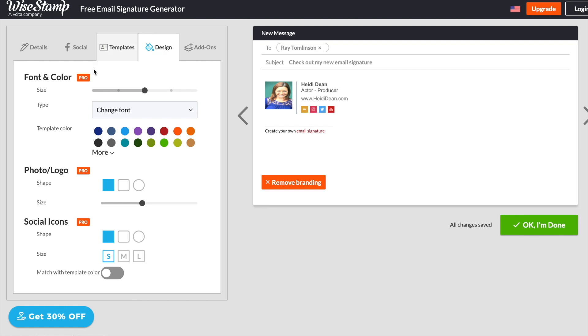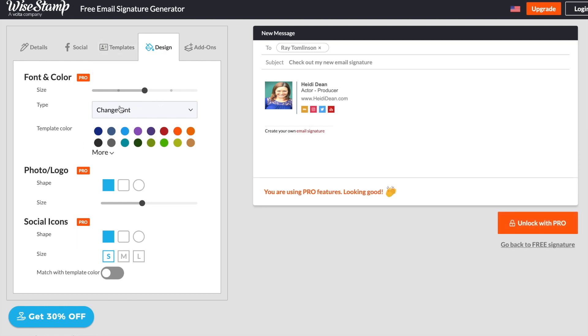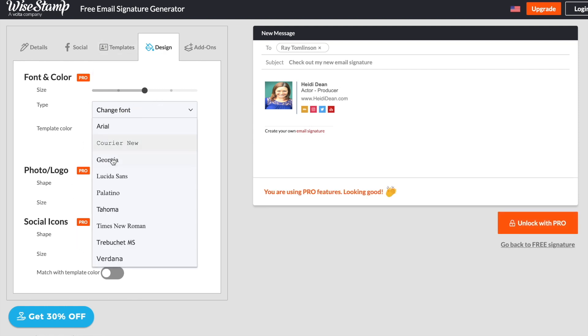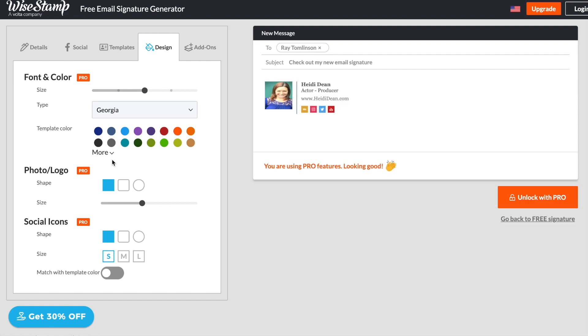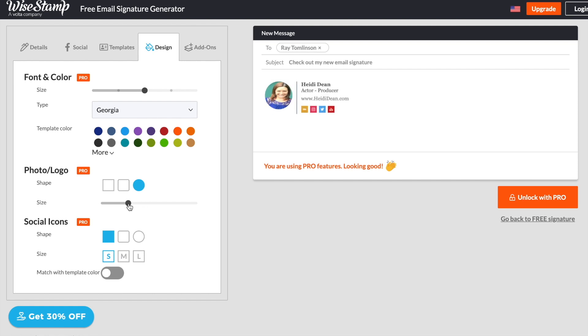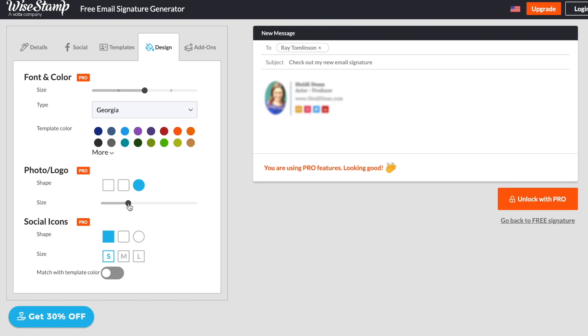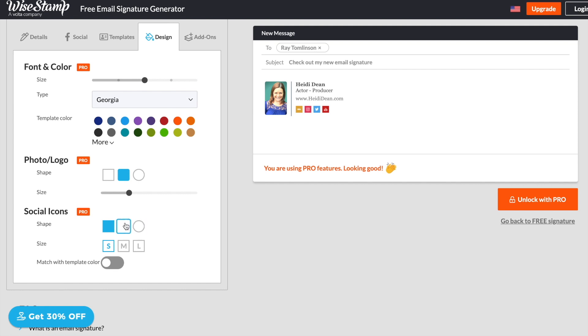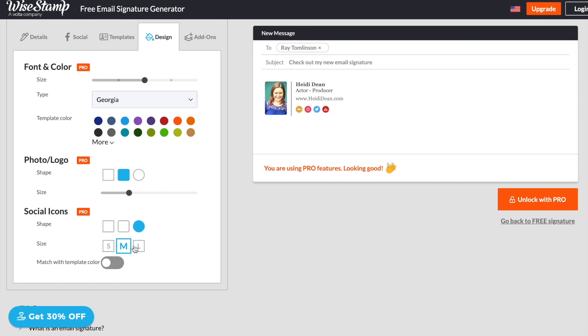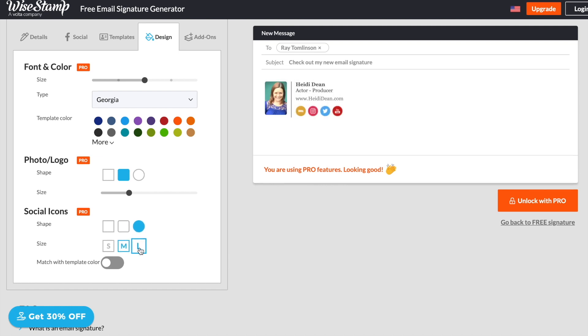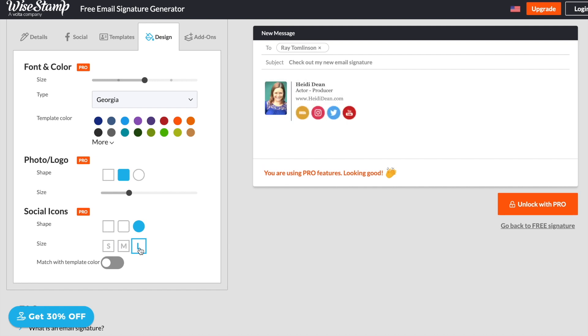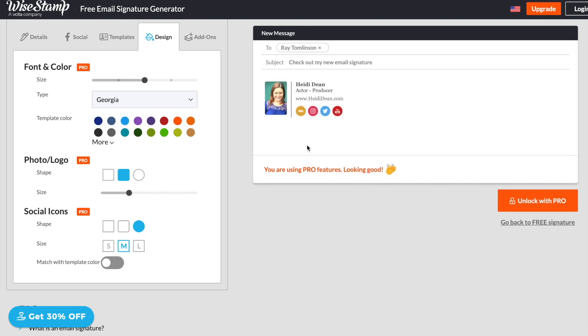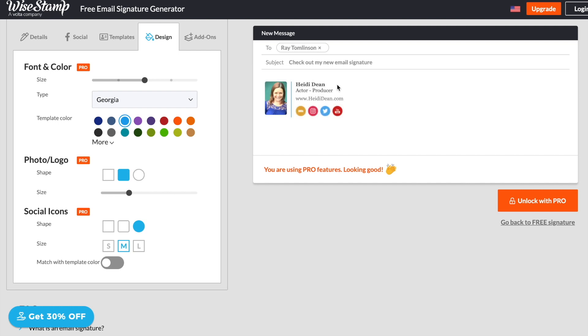Then we've got design here. These are pro features, but you can change the font. You can play with the shape of your headshot, the size of your headshot, how big you want it compared to everything else. And we can also change the shape and size of our social icons. Keep in mind, if you make your social icons large, that's what our eye is going to be drawn to. So obviously you'll be driving more traffic to your social media or IMDB versus your website or anything else on the email. And like I said, this is all in the paid version, but pretty cool, right?